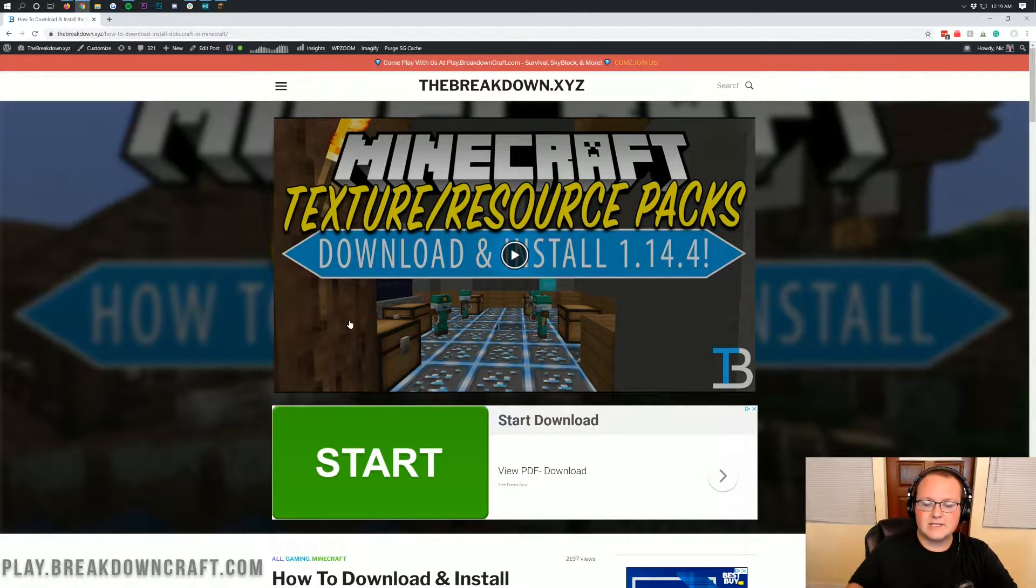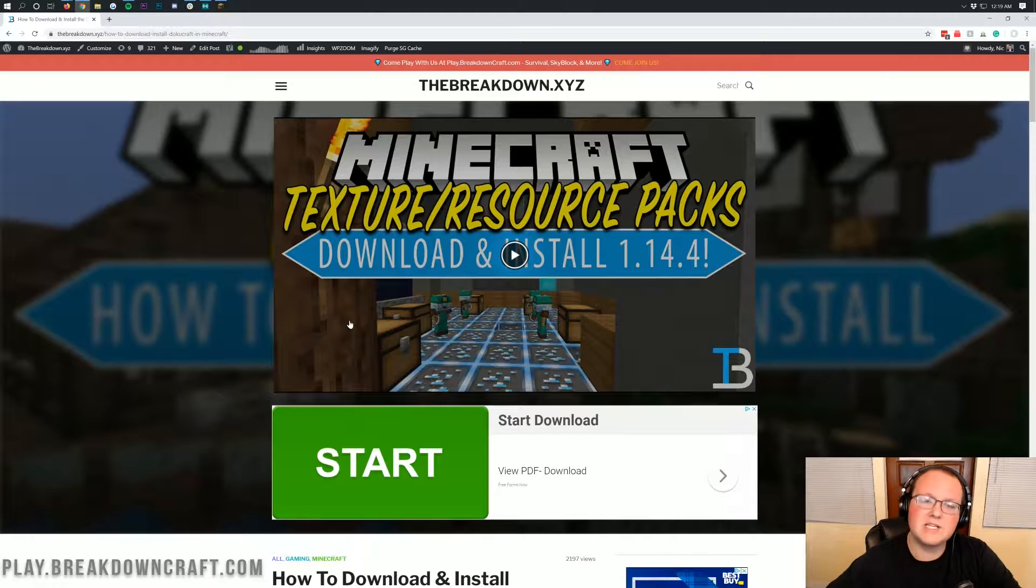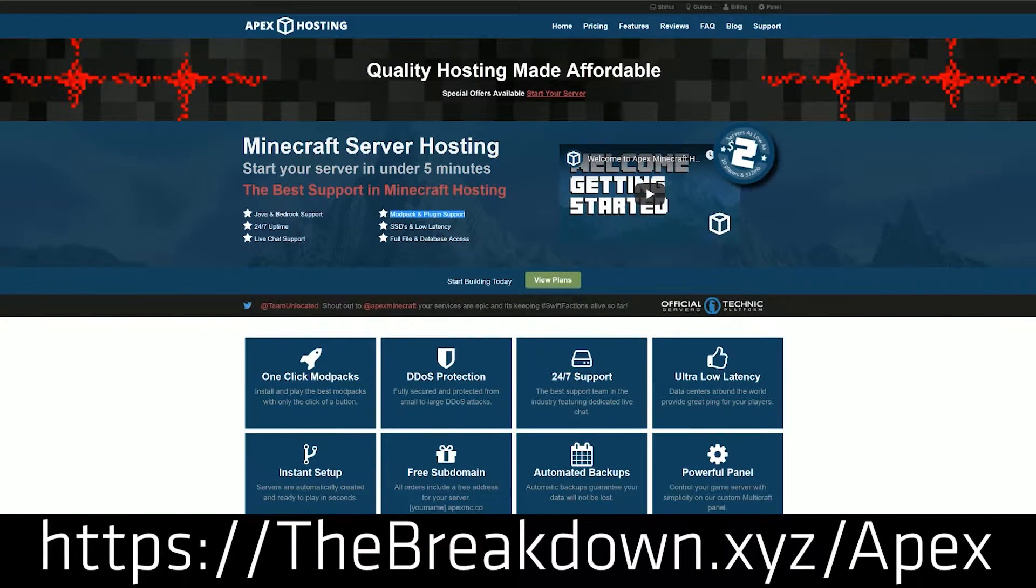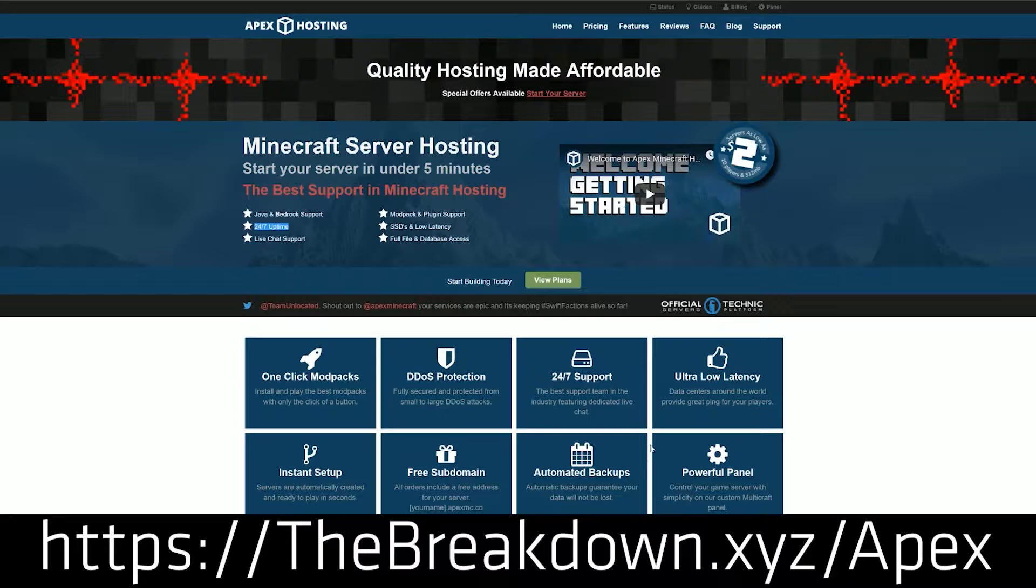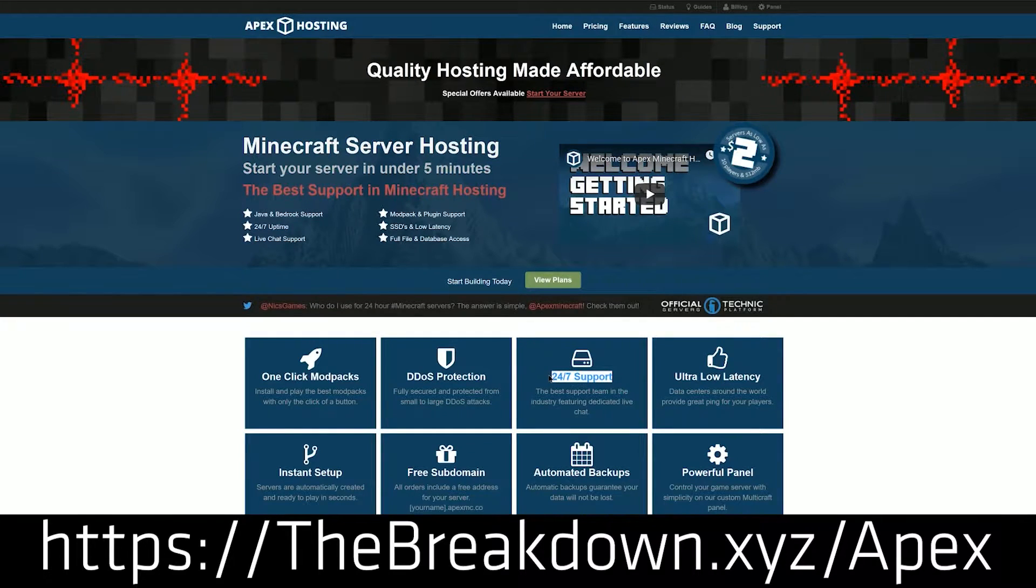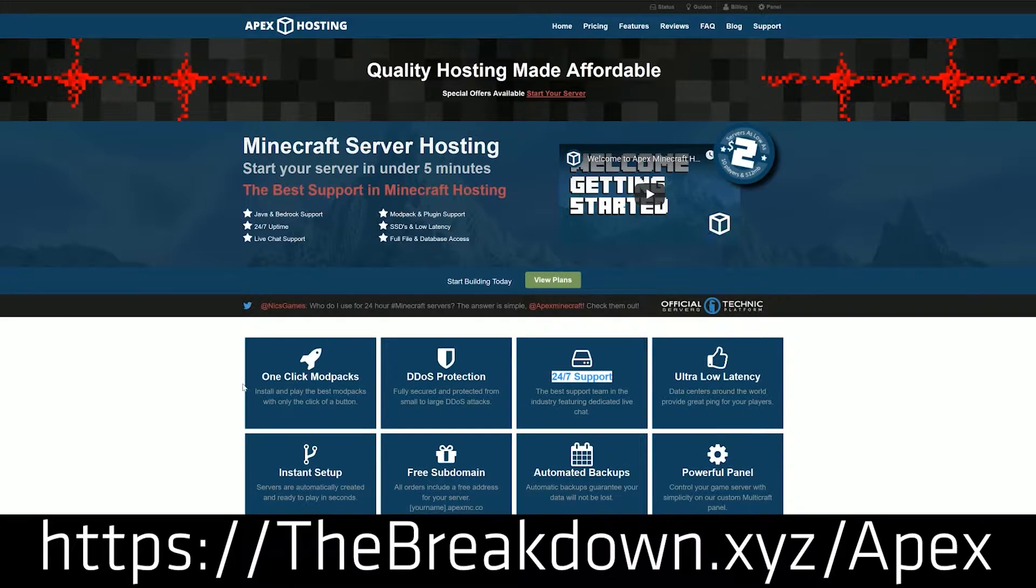We're going to be going through every single step today, but first we have a message from our sponsor, which is Apex Minecraft Hosting. You can go to the first link down below at thebreakdown.xyz/apex to get an incredible 24-hour DDoS protective Minecraft server for you and your friends. We actually love Apex so much that we host our own server, play.breakdowncraft.com, on them.